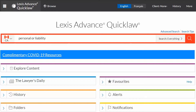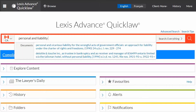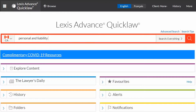The AND connector means that documents must contain both the word personal and the word liability anywhere in the document. Use AND NOT to emphasize words that you do not want to see in your results.